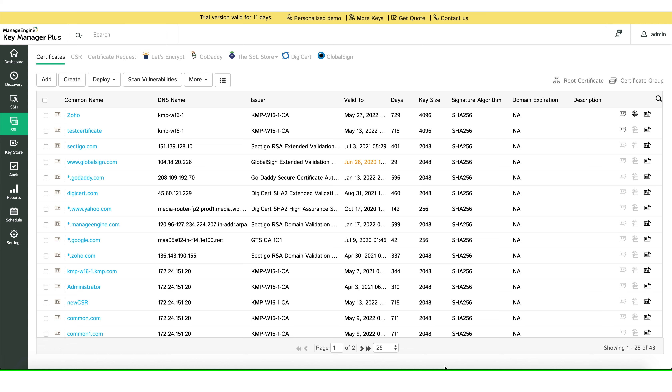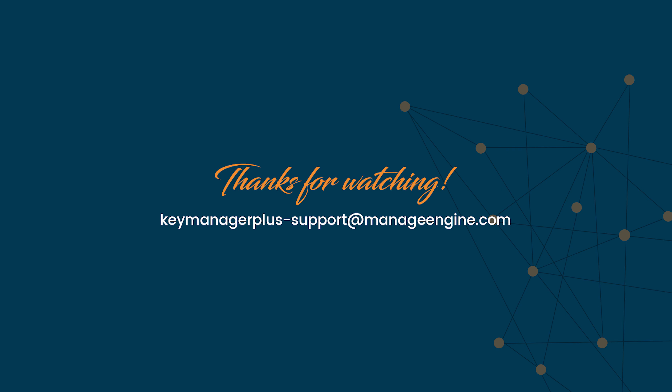I hope this video helped you understand how to sign SSL certificates from your Microsoft Certificate Authority and also automatically renew them using KeyManager Plus. Should you still have any questions, feel free to get in touch with our support team. Thanks for watching.